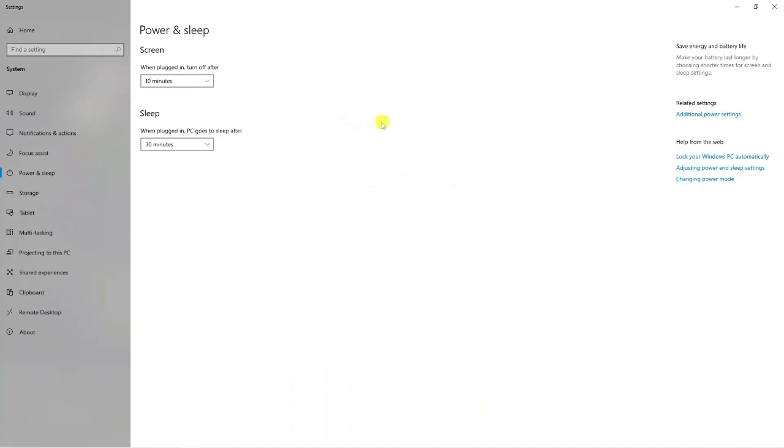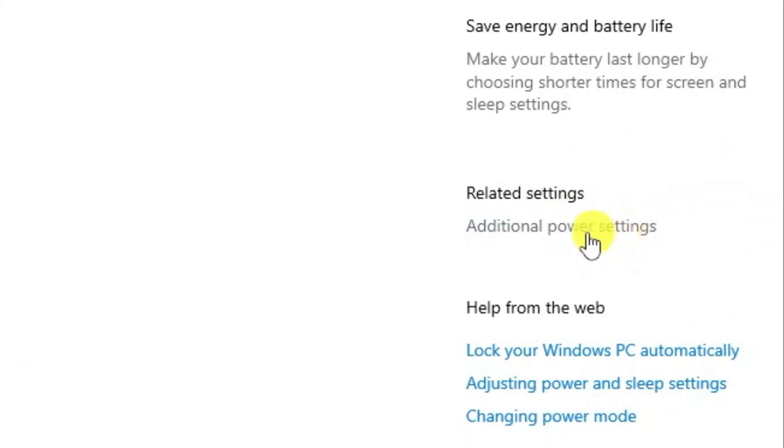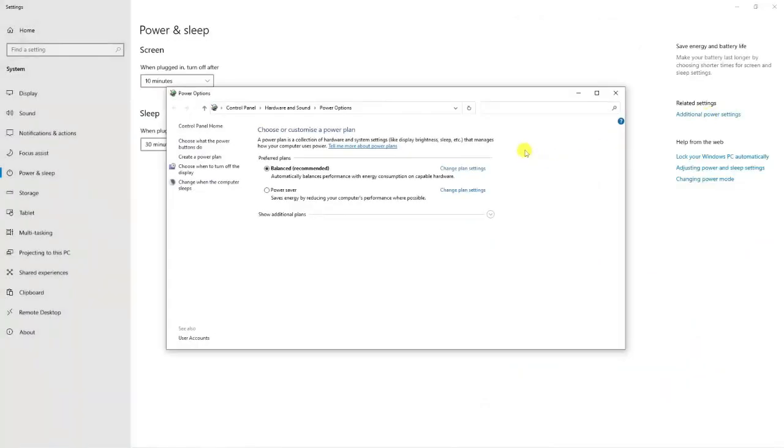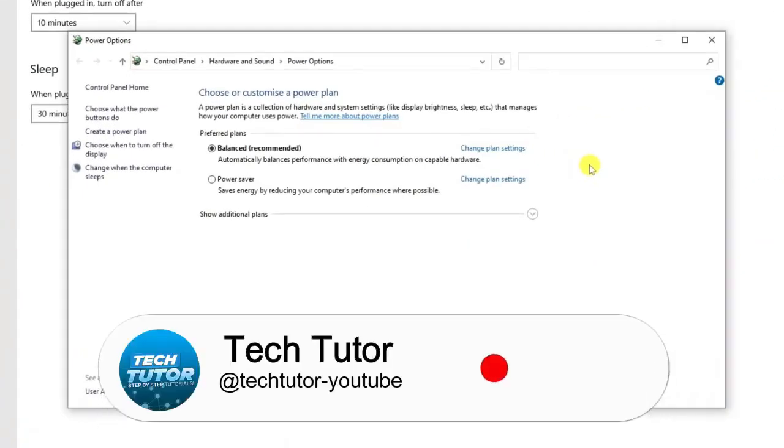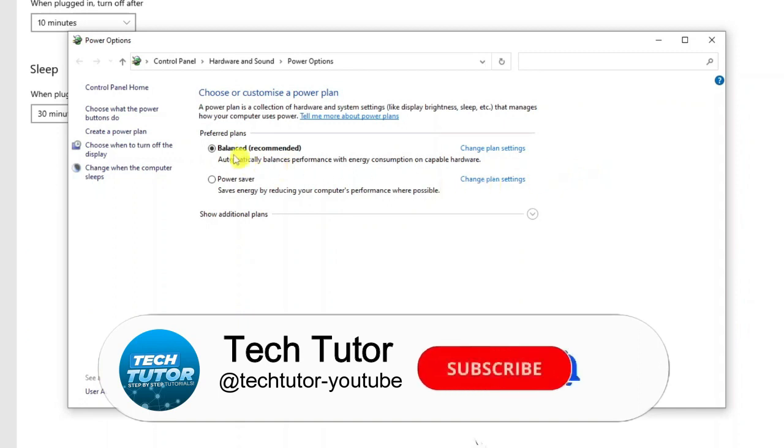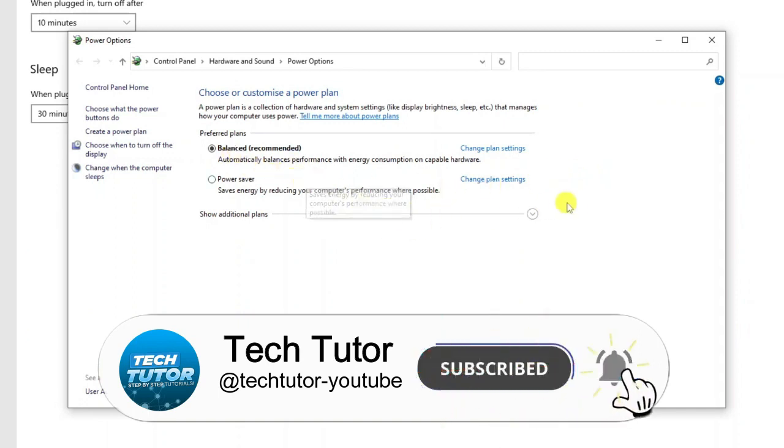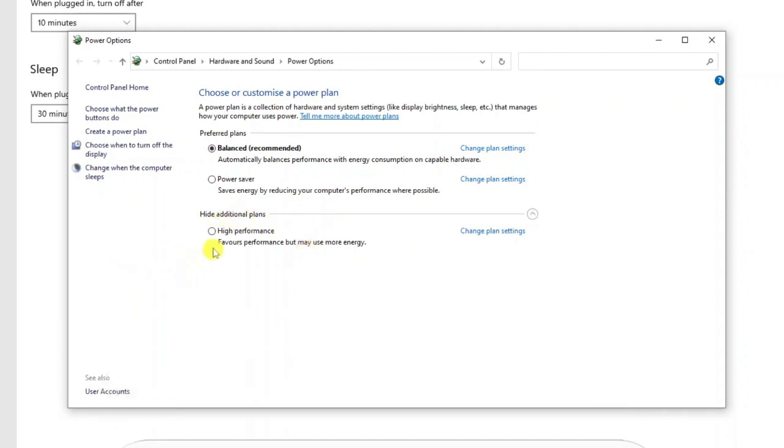From here, come over to the right hand side and where it says related settings you should have additional power settings. Go ahead and give that a click. It's going to open up a window like so and you're going to see some preferred plans, but click onto the down arrow here where it says show additional plans and change this to high performance.